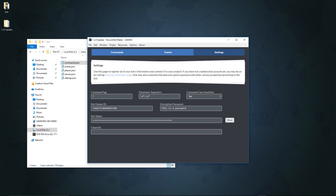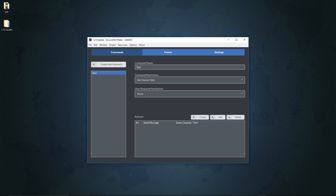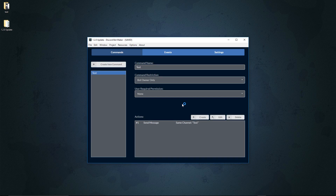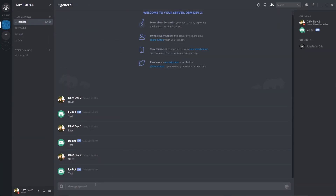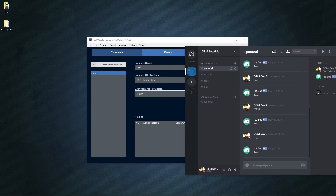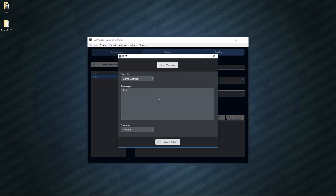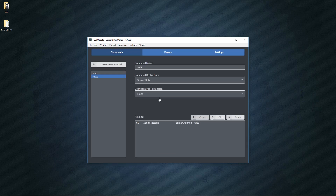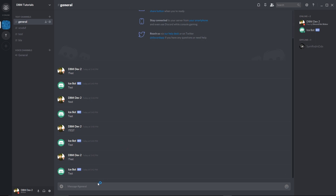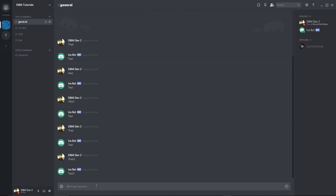Another important feature that a lot of people requested is the ability to automatically restart the bot whenever you save and the bot is turned on. To enable this, go to Options, select 'Auto Restart Bot on Save', and make sure it's checked. Then if you turn on the bot, you can still edit it and it restarts whenever you save. For example, we can create a new command called 'test2' that says 'test 2', hit Ctrl+S, and it automatically restarts. Now calling 'test2' works right away.